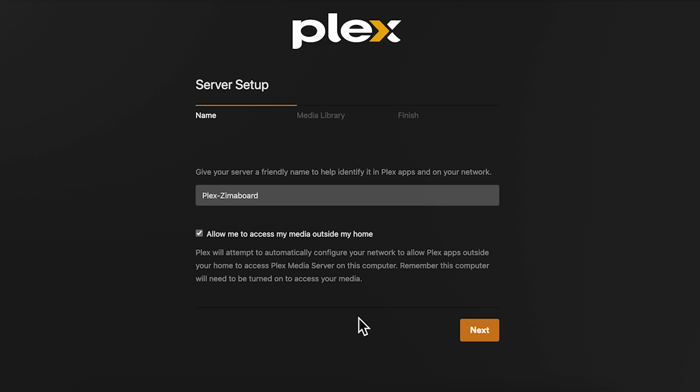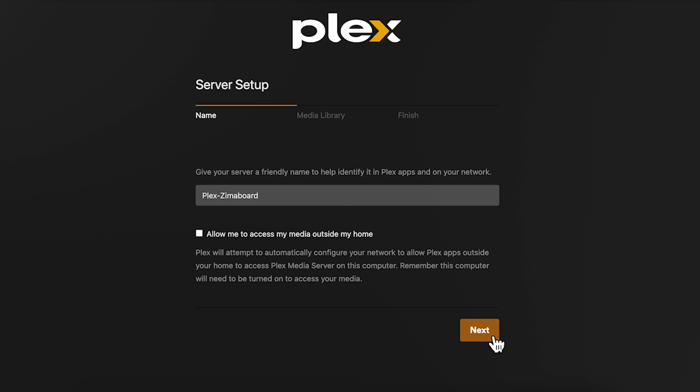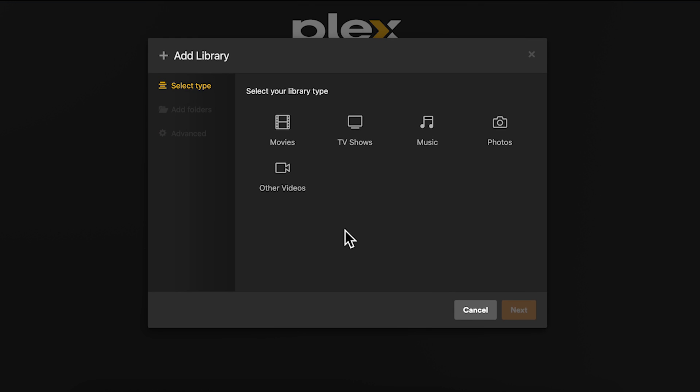Give your new server a name and you can leave the check box in the connect to the media outside the home enabled but I wouldn't recommend using this feature and use a VPN for best security practice. For me as I use Tailscale I don't do any port forwarding on my router at all. I'll leave any links to videos that I've done on using Tailscale if you're interested in finding out more information. Hit next and then select add library.